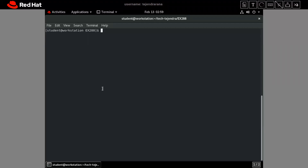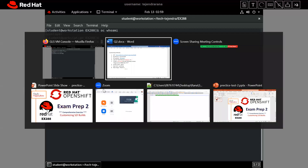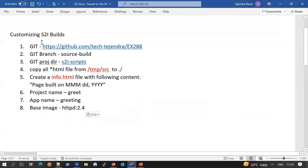Let me move forward to our cluster environment. I am already logged in to the cluster. If I run the command 'whoami', I am already logged in to the cluster as the developer user.